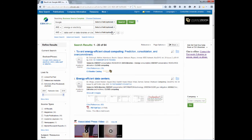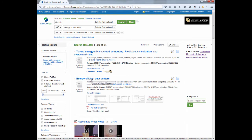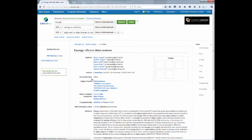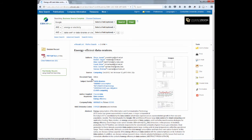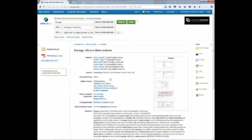If I open the second title, Energy Efficient Data Centers, I will find that in addition to the full text, I also find subject, geographic, industry codes, and abstracts on every article.